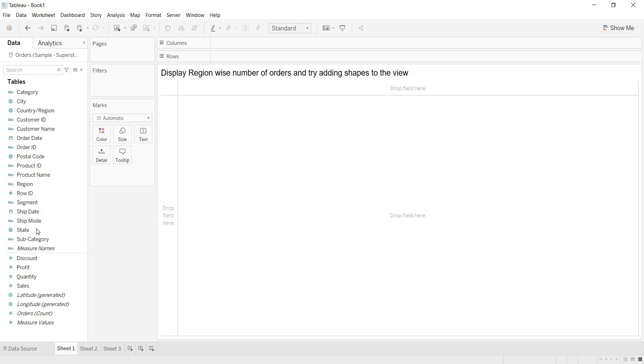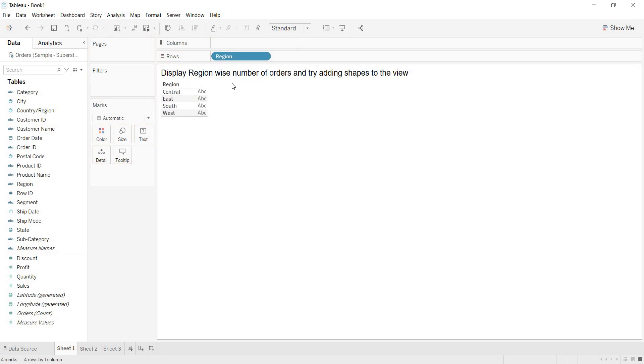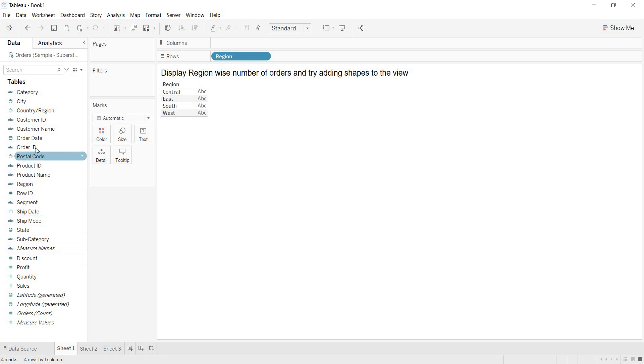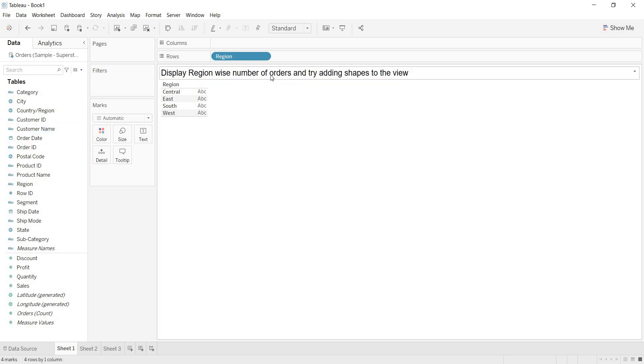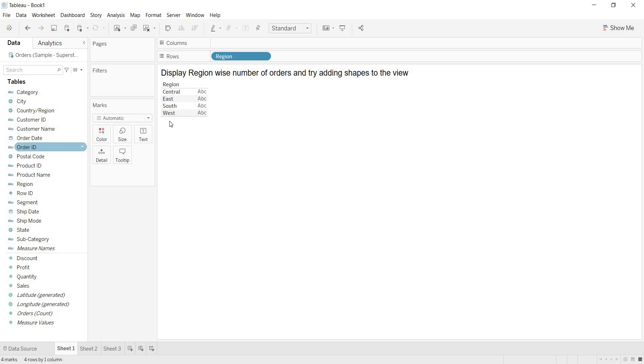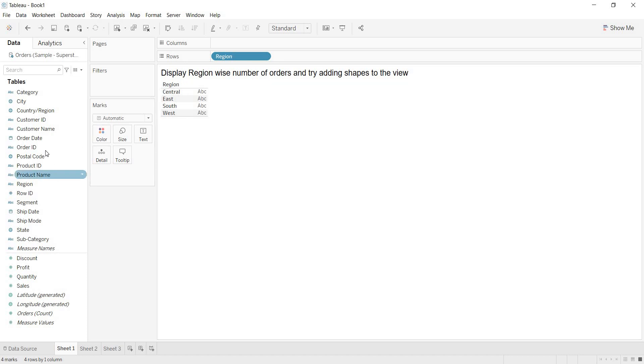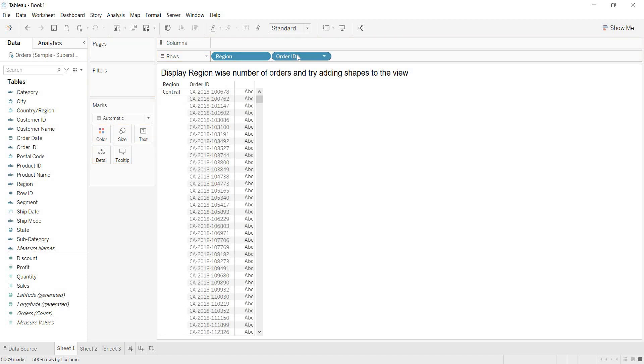What is this scenario? Here, I am taking region as they want region-wise number of orders. If you look at the measure, is there any direct measure that is giving you the number of orders? No. But here, I have one dimension with the name order ID. For each of the orders that are generated, one order ID will be produced. If you count the total number of order IDs that are generated, then you will get the number of orders. Then how to count the order IDs? Bring your order ID. It is a dimension.